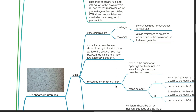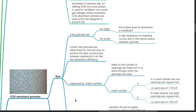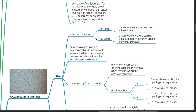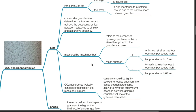CO2 absorbent granules — size. If the granules are too large, the surface area for absorption is insufficient. If they are too small, a high resistance to breathing occurs due to the narrow space between the granules. Current granule sizes are determined by trial and error to achieve the best compromise between resistance to airflow and absorptive efficiency. Granule size is measured by mesh number, which refers to the number of openings per linear inch in a sieve through which the granules can pass.